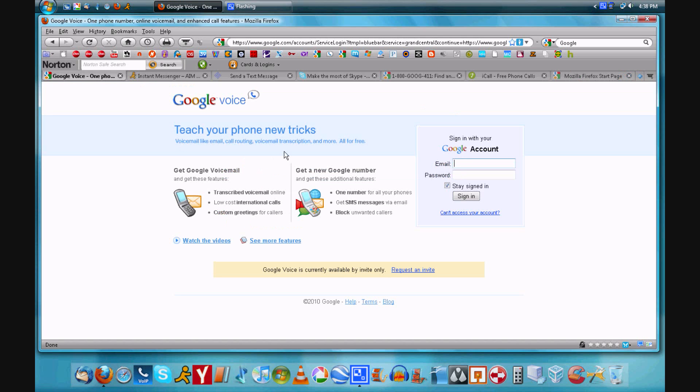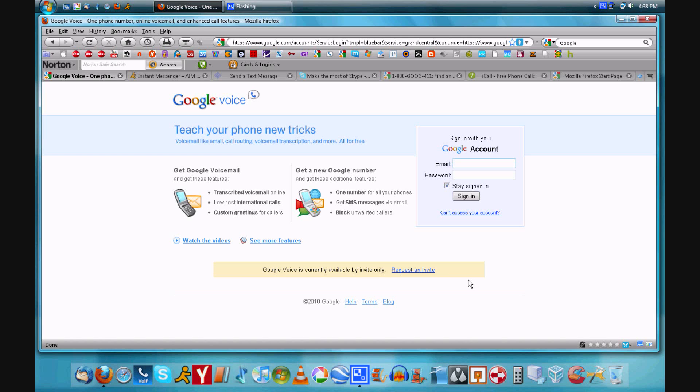We're going to start with text messages, and one way you can do it is through this service called Google Voice. Now you will need an invite, but if you request one you should get one pretty soon. You do need to register your phone number, but you can set it so that it will not disturb you.